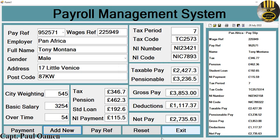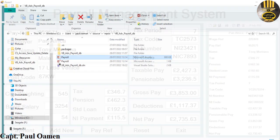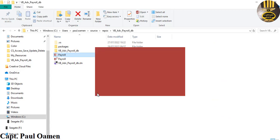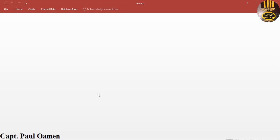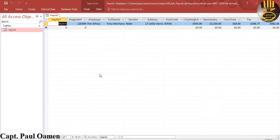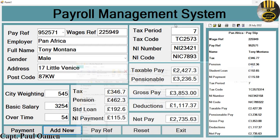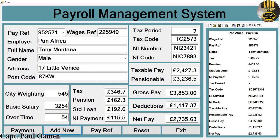Let's click OK, then open the database back up and open the table. Right in there are Tony Montana's details. I'm going to close that now and enter a new individual.